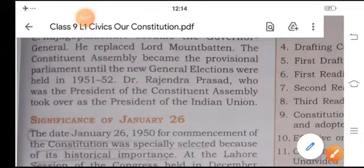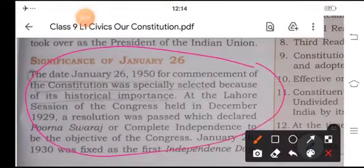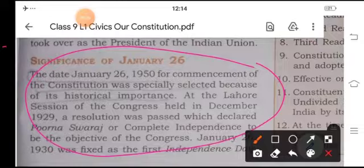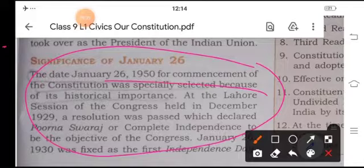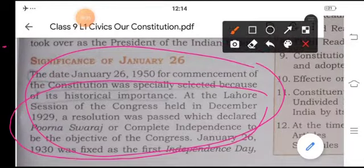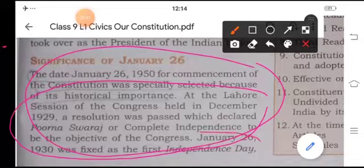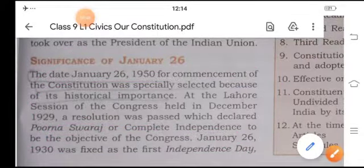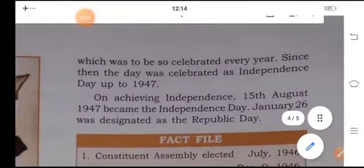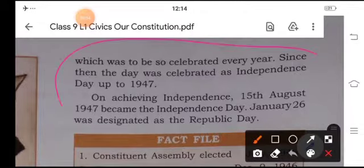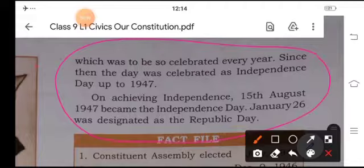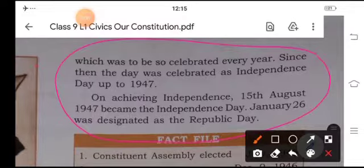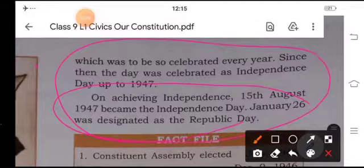Significance of January 26. The date January 26, 1950, for the commencement of the Constitution was specially selected because of its historical importance. At the Lahore Session of the Congress held in December 1929, a resolution was passed declaring Purna Swaraj or complete independence, and January 26, 1930 was fixed as the first Independence Day, to be celebrated every year. Since then, the day was celebrated as Independence Day up to 1947. On achieving independence, 15th August 1947 became the Independence Day, and January 26th was designated as the Republic Day.